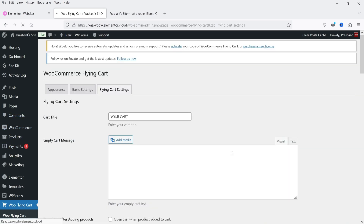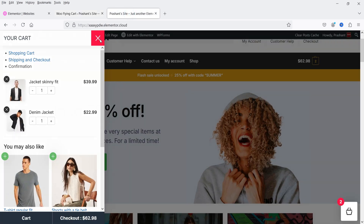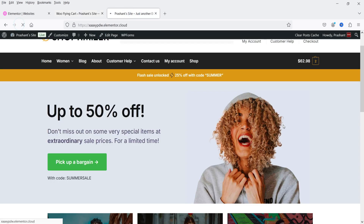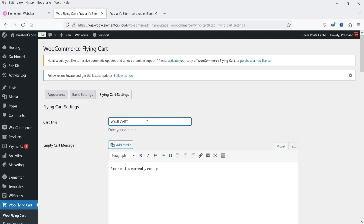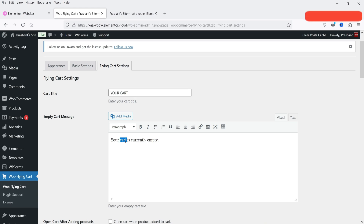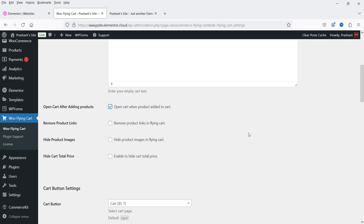Now let's go to Flying Cart Settings. Here we have the cart title, which is 'Your Cart.' If I refresh and click to open it, you can see 'Your Cart' displayed there. You can change this title from here. If there is no product in the cart, it will show 'Your Cart is Empty.' Then we have 'Open cart when product is added to the cart,' which is currently disabled — if you enable it, the cart will open automatically whenever a product is added.